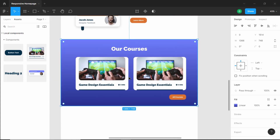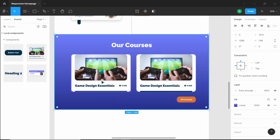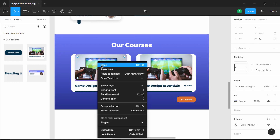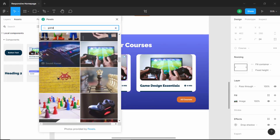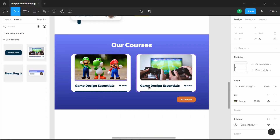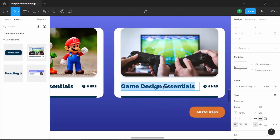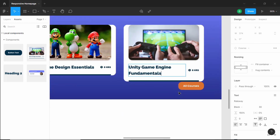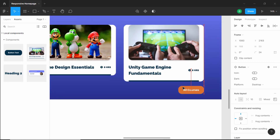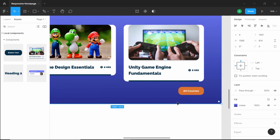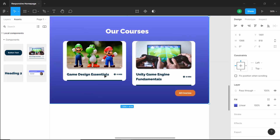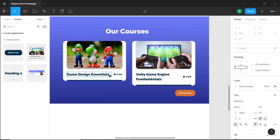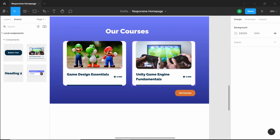Now let's update the card details. The first card is 'Game Design Essentials' — double-click the image, right-click, go to Plugins, select Pexels, type 'game', and select an image. For the second card the title is 'Unity Game Engine Fundamentals', so let's change that. We also need to adjust the button position and the rectangle height. Both cards have different heights, so add an empty line by pressing Enter in the shorter card — now both cards have the same height.